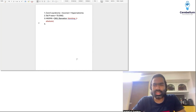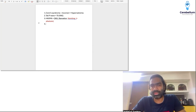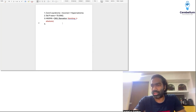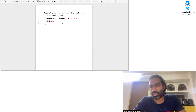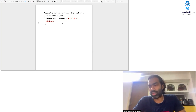Was there a question on Cushing syndrome? People said there were two questions on Cushing syndrome, like Conn syndrome, but I'm not sure about that.